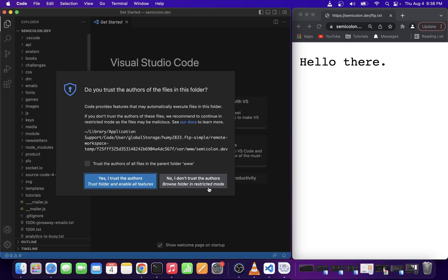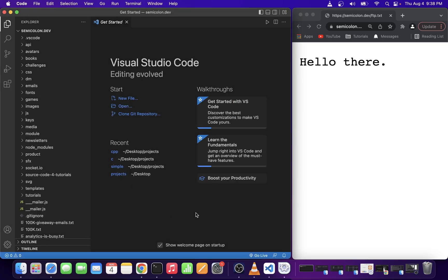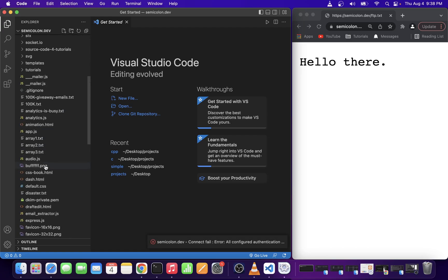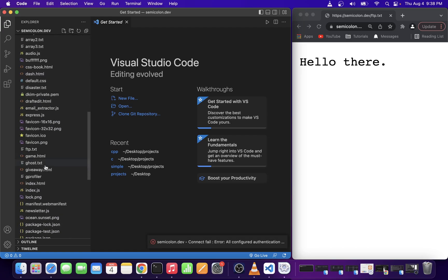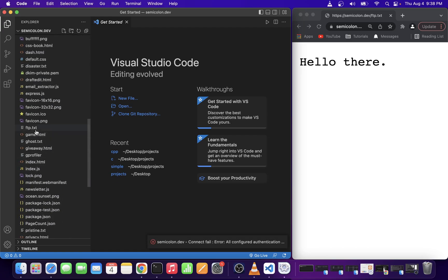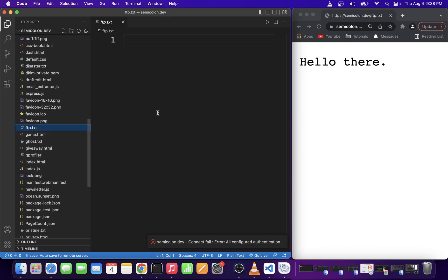Now click on trust folder and enable all features. On the left hand side we have our web server files open. So go ahead and browse to the file that you want to edit.